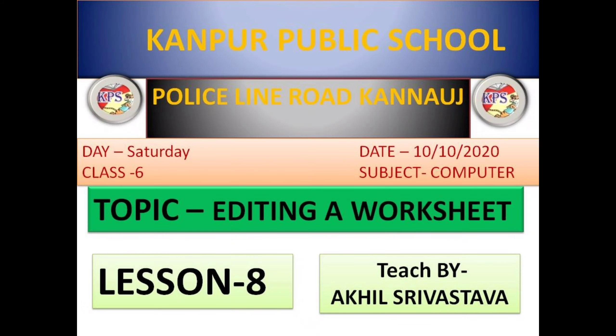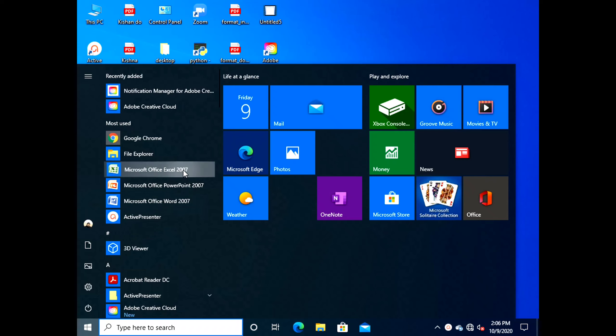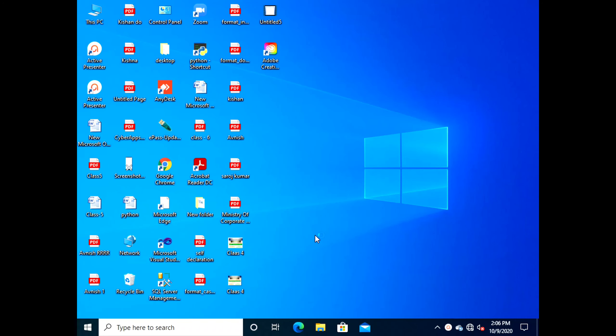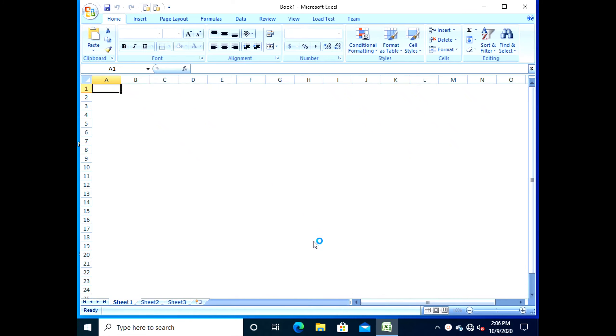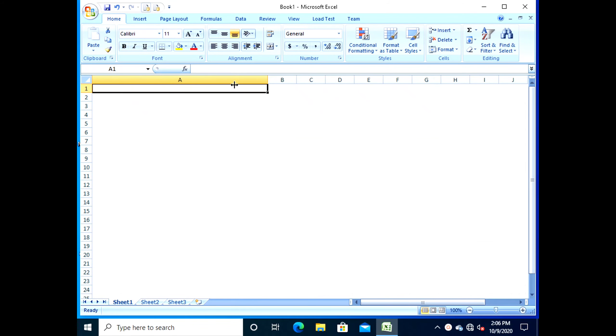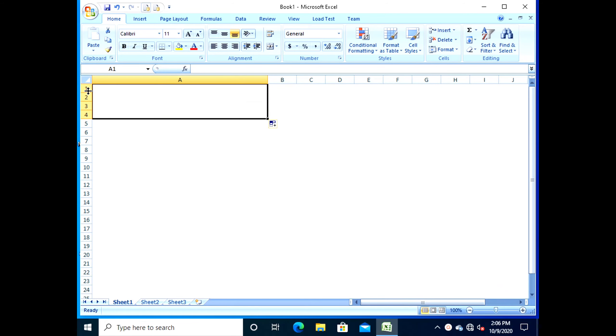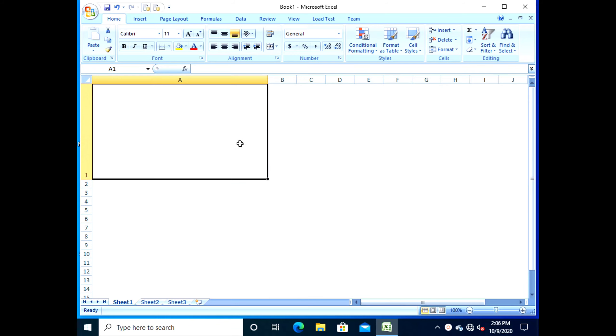Good morning students. Today I'll tell you Lesson 8: Editing a Worksheet. First, selecting cells. We often need to select a group of cells to perform various operations such as copy, move, inserting, and delete.